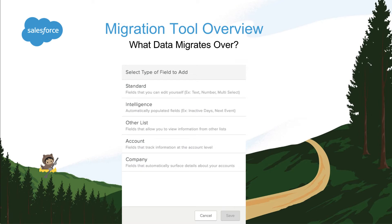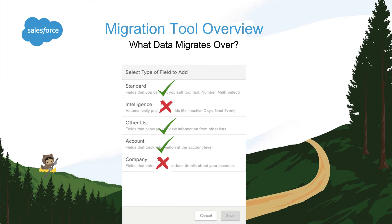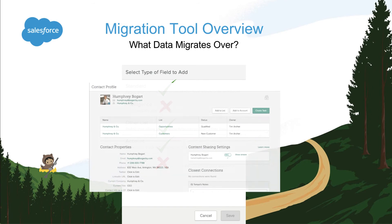So what data actually migrates over using the SalesforceIQ migration tool? Let's talk about list data first. All standard fields will migrate over to Sales Cloud. Sales Cloud does not support intelligence fields at this time. The only intelligence fields that will be brought over are the fields that are only updated once — for example, author of first communication, since you can only have one first communication. Other intelligence fields that are updated daily, such as days of current status or inactive days, are not supported by Sales Cloud at this time.